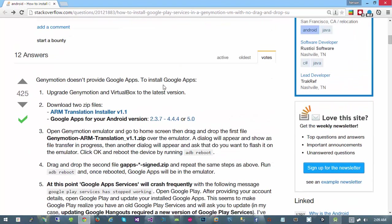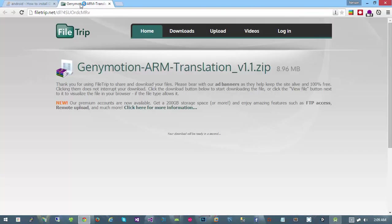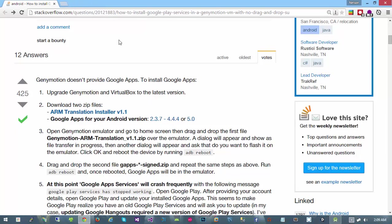Once you do that, go ahead and grab these files. Here are the files you're going to need. You're going to need the ARM translation installer. You can do that by coming over here and waiting a couple seconds and it'll download. I'll close that tab because I already have it downloaded.